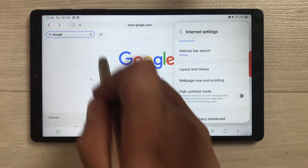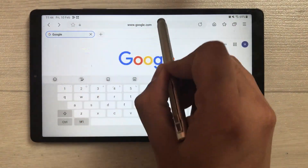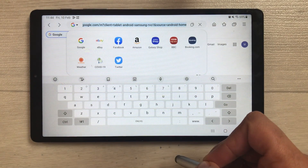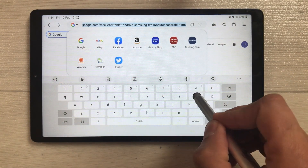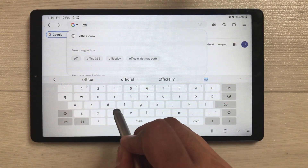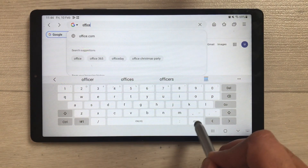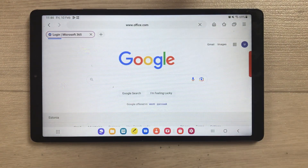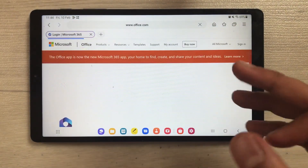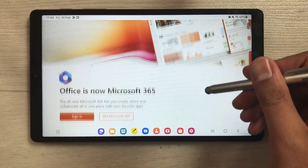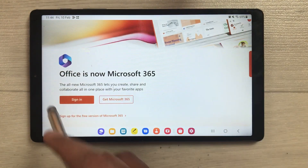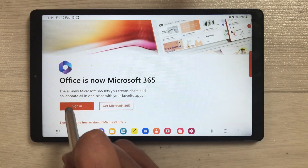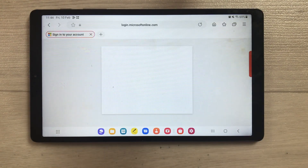Now go to the URL section and type the website name: office.com. This is the official Office website. Once you open office.com, scroll down and you'll see the 'Sign In' option — just select it.